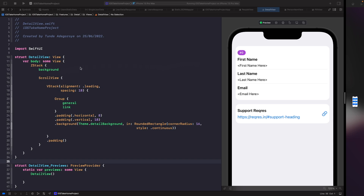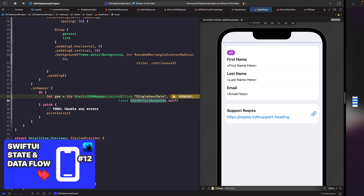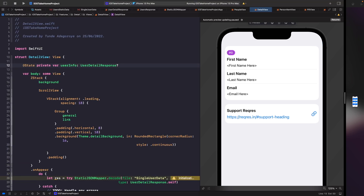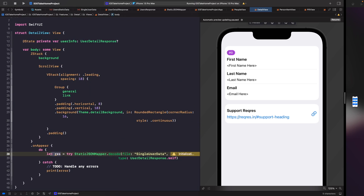We're going to use the onAppear modifier on our ZStack so that when this view appears we load our fake dummy data. Now that we've added the logic for loading our dummy data, we need to give it a local source of truth — just a data storage that this view will read from. We'll add a state variable within this view, then set it within our onAppear after we decode the file, assigning it to our userInfo.